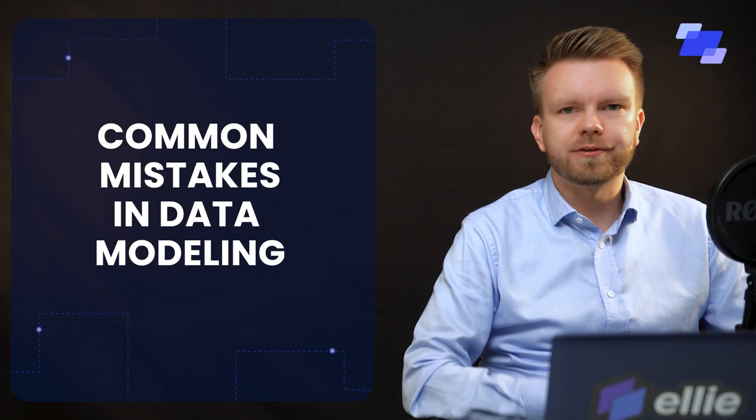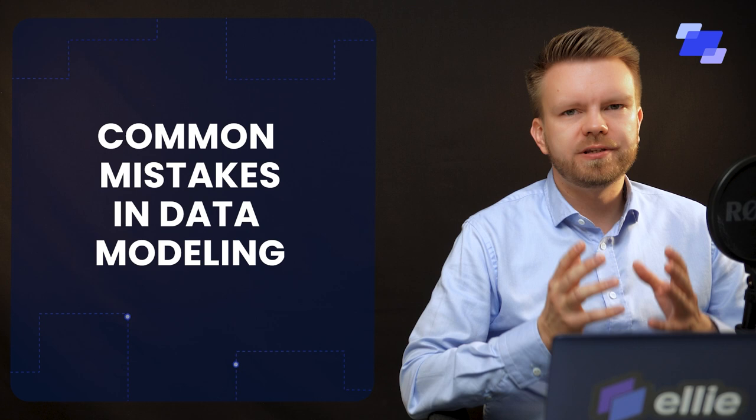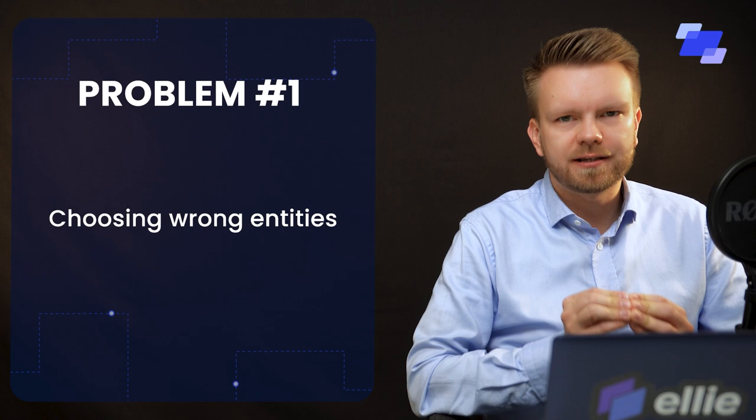So the first problem and the biggest problem that you're going to be having with conceptual data models - and now you have to remember that the conceptual data models need to be about the business, about the reality behind the business - the first problem you're going to have with conceptual modeling is that you are not choosing the correct entities.